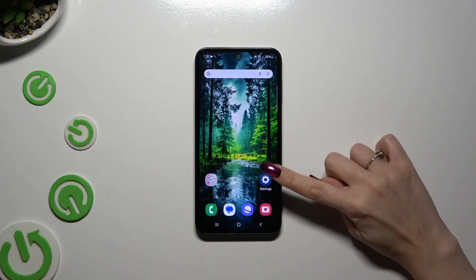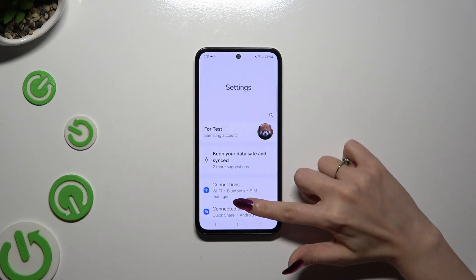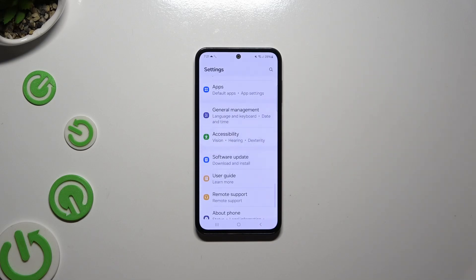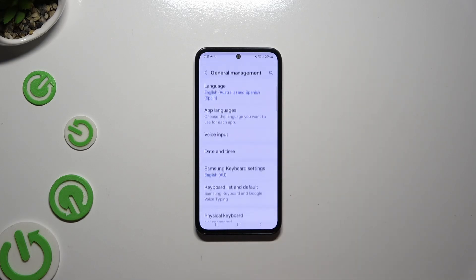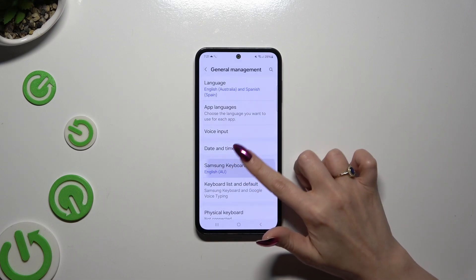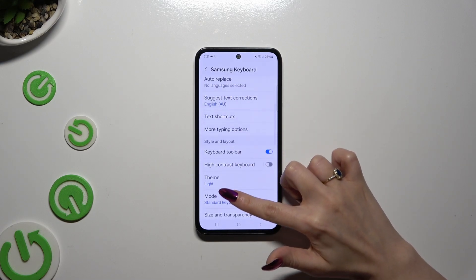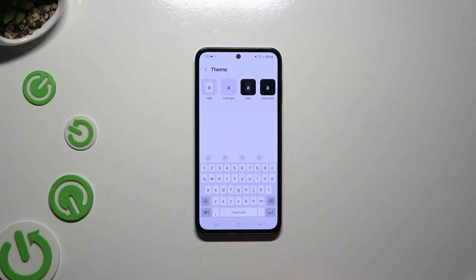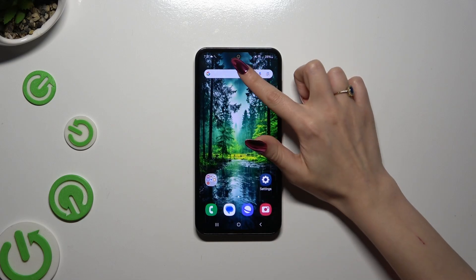Begin by going into Device Settings and scrolling all the way down. Then select General Management. Tap on Samsung Keyboard Settings and select Theme after scrolling down. Lastly, tap on the best one for you and go back.